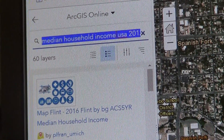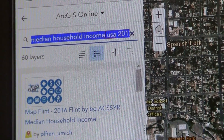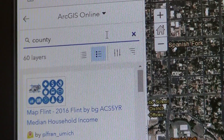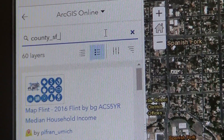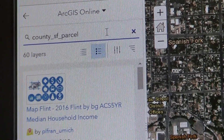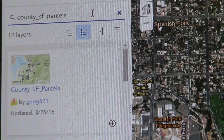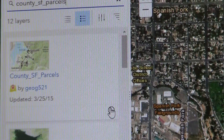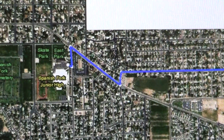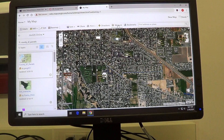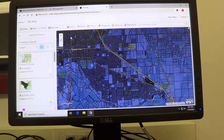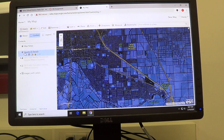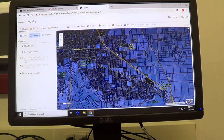Right now I have the median household income layer active. I'm going to change it to the county underscore SF parcels layer. This is the layer that you want, so I'm going to turn it on. This one has so much data that it usually takes a while to load. Once it loads, I'll go to details and turn off the median household income so that I just have the county parcels turned on.